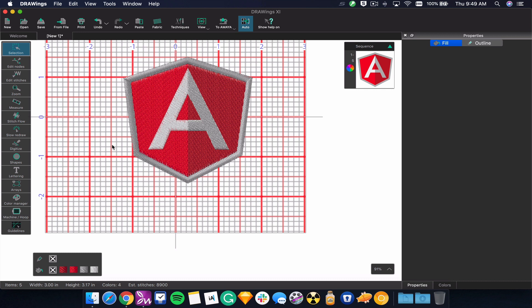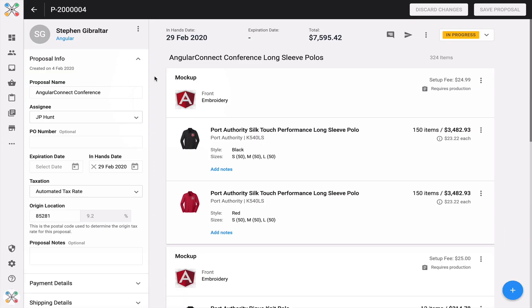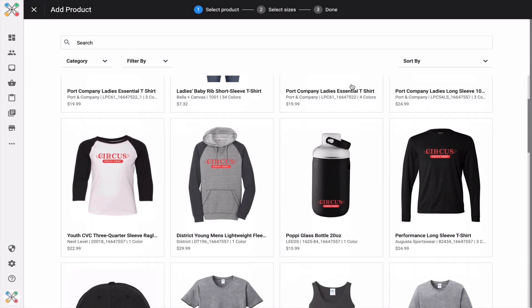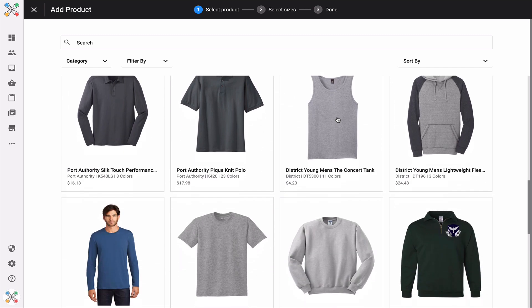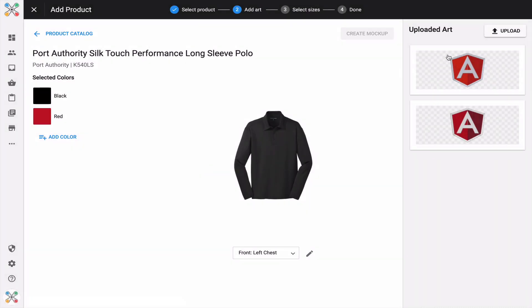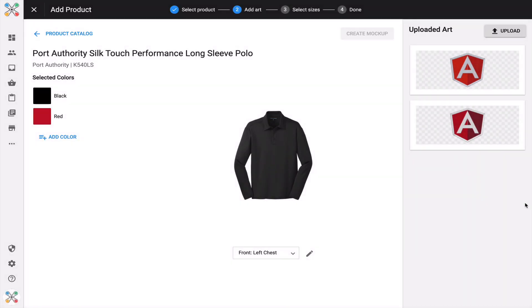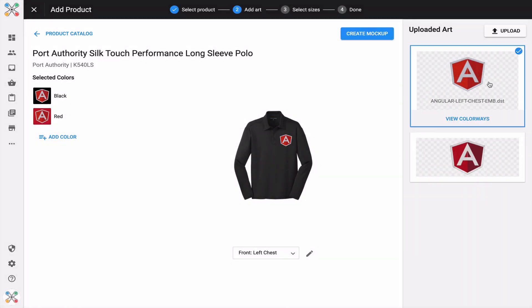I can save this as an embroidery file and go into Inksoft, where I have the ability — whether building a store using the rapid product creator technology or constructing a proposal — to leverage my library of blank products. I can choose a blank product to present to a customer, select colors, click next, and upload art. Inksoft's rapid product creator lets you upload vector files, print files, and embroidery files. So here is the direct connection: DrawWings converts your vector logos into an embroidery file, you upload that file into Inksoft, and then place it on different products to showcase to your customer.